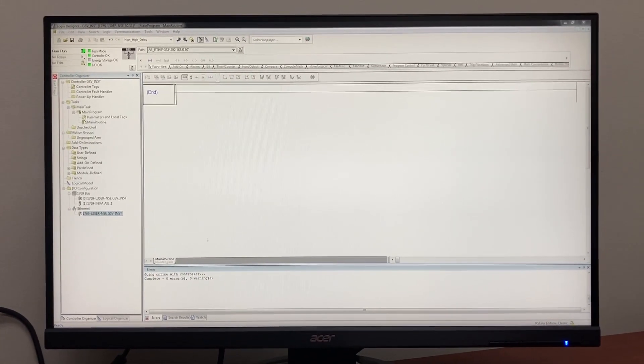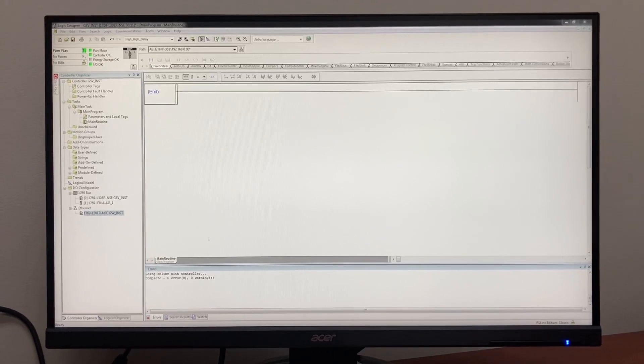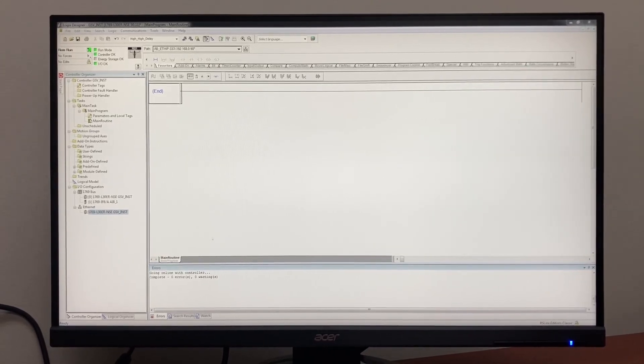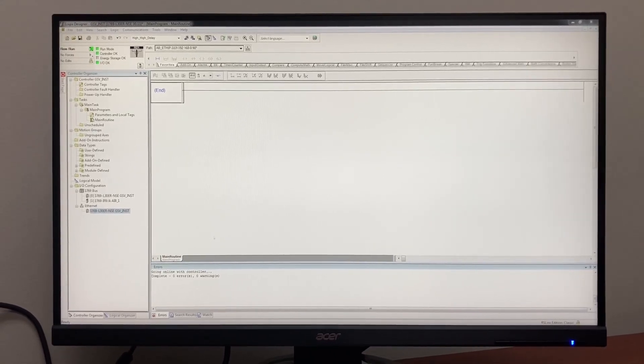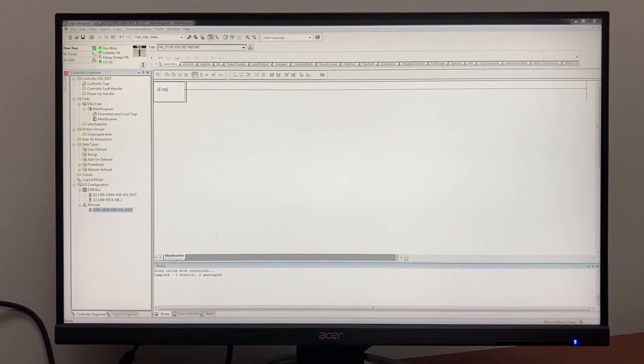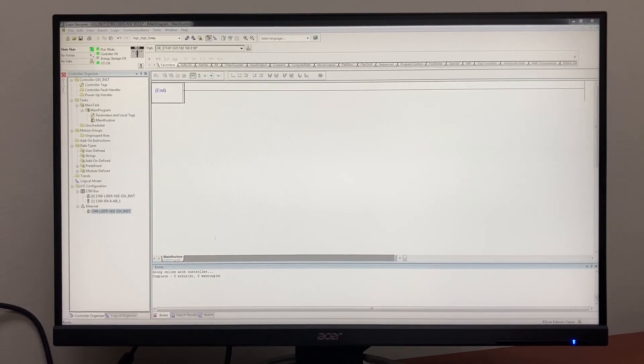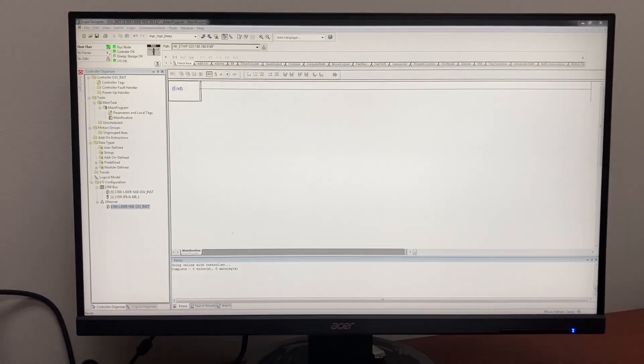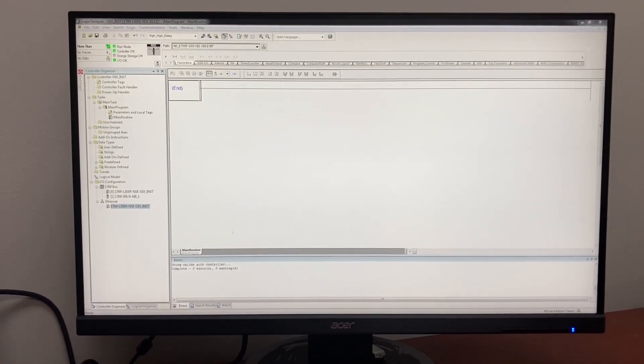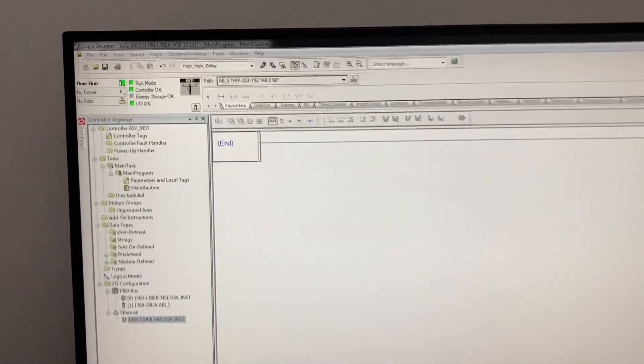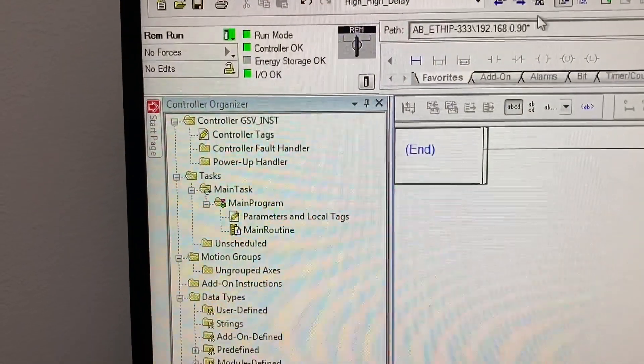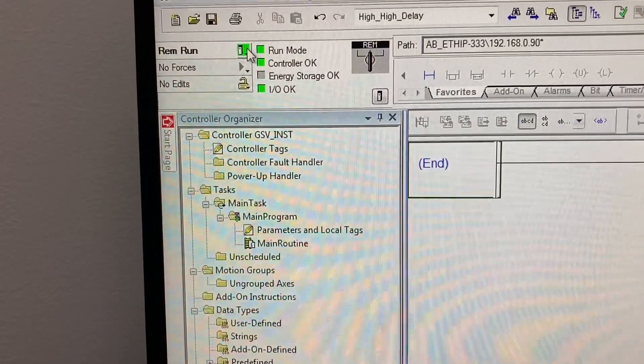To check the module status, we will need to use two instructions GSV and BTD in the PLC program. First, go offline.